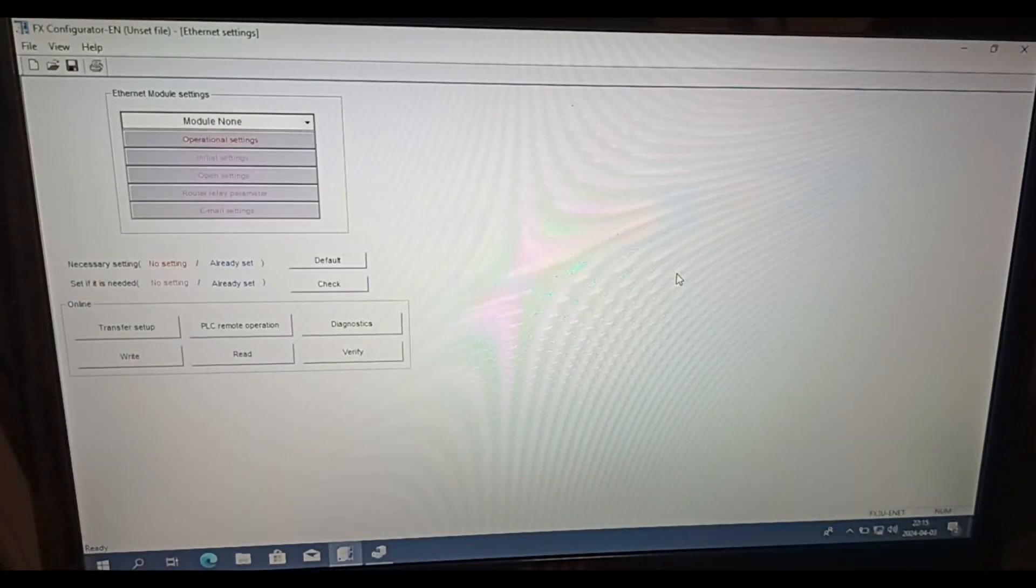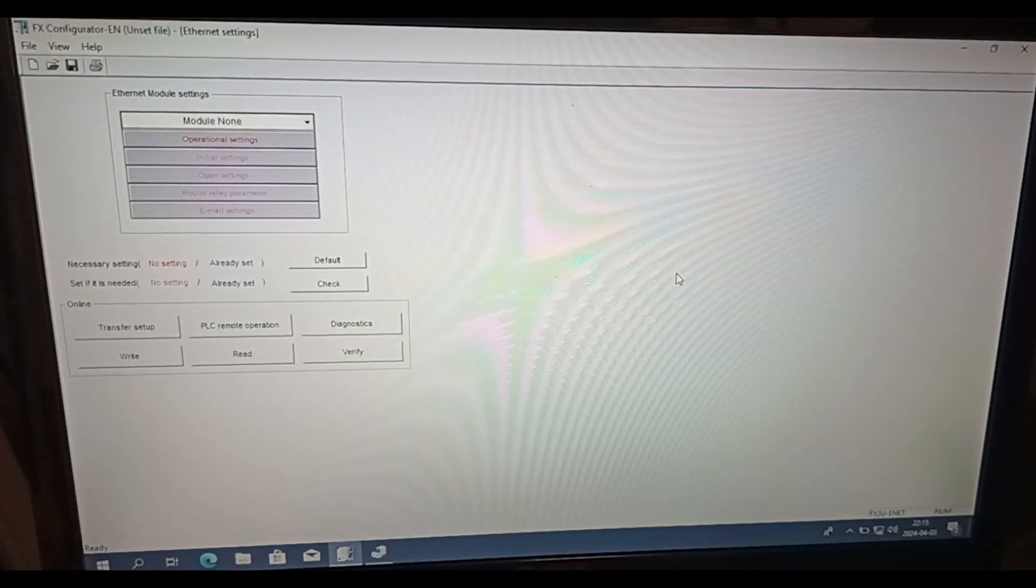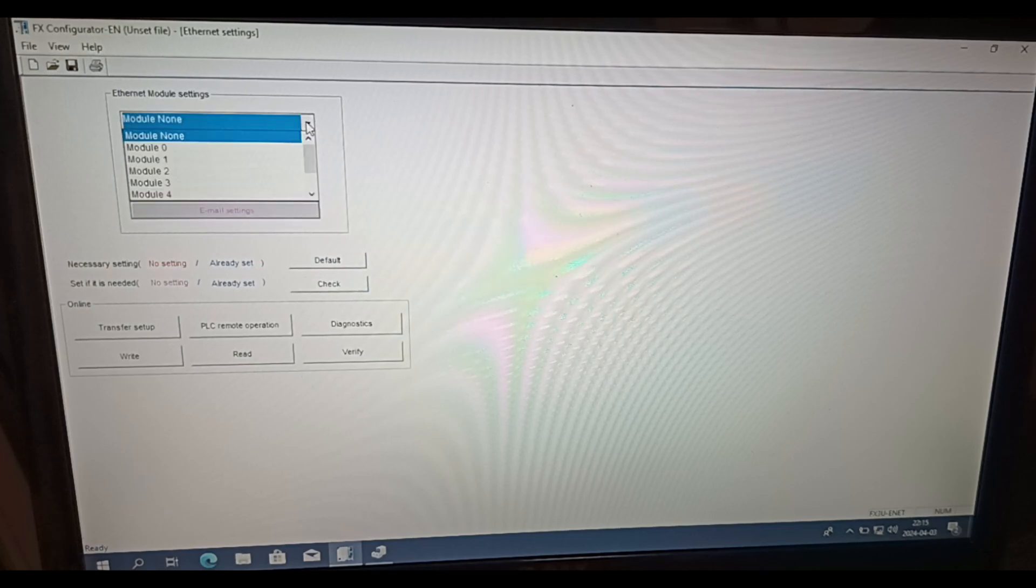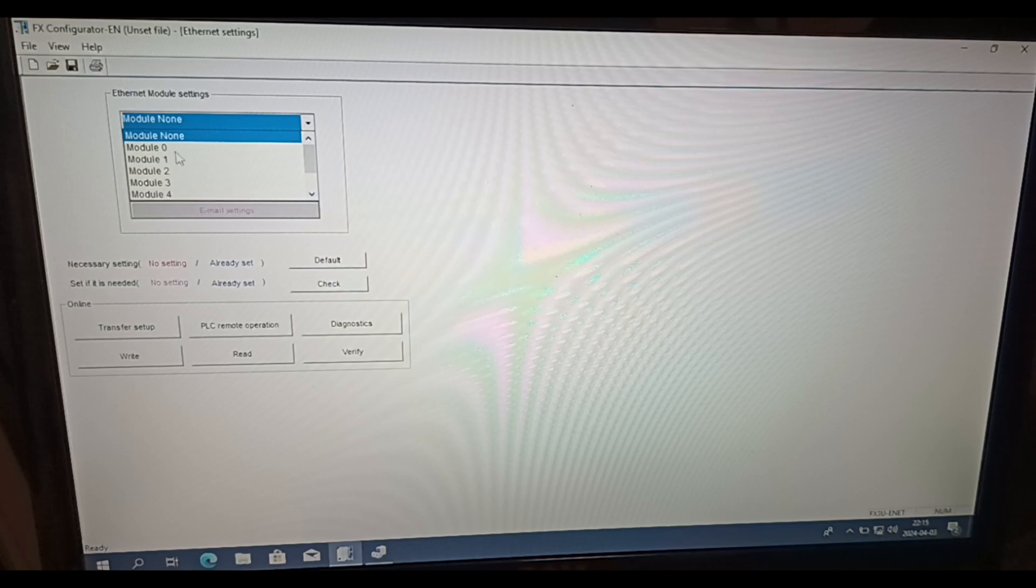In the configurator software we gotta choose in which module slot we have our Ethernet module. Since my PLC is only having one extra module I will choose Module 0.